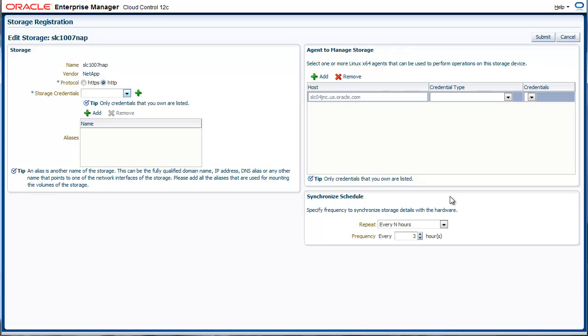The last thing you specify is a frequency for synchronization. Based on the frequency defined, the product will reach out to the storage system and gather all the details.